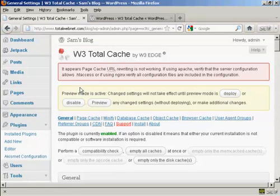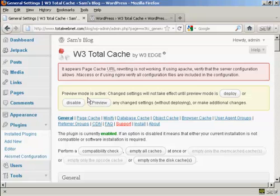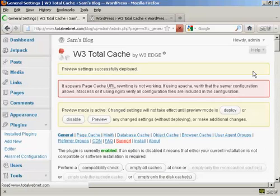You may get this error here, page cache URL rewriting is not working. I'll talk you through how to sort this out. This is a very common problem. First thing you want to do is get rid of preview mode, so that you are actually making the changes. So what we're going to do is click here on Deploy, and there we go.